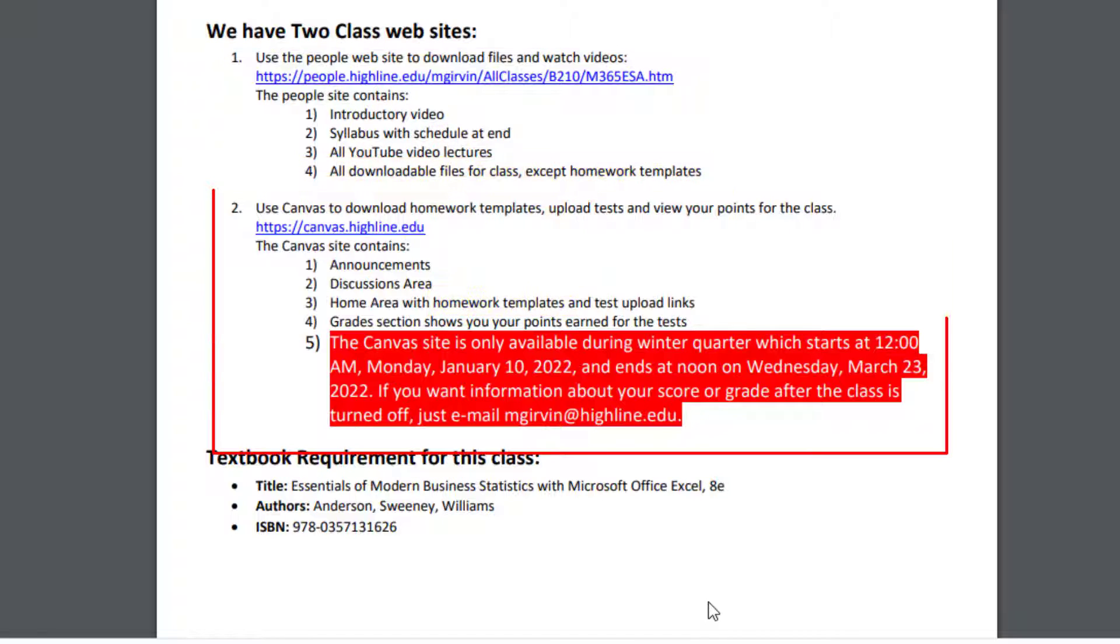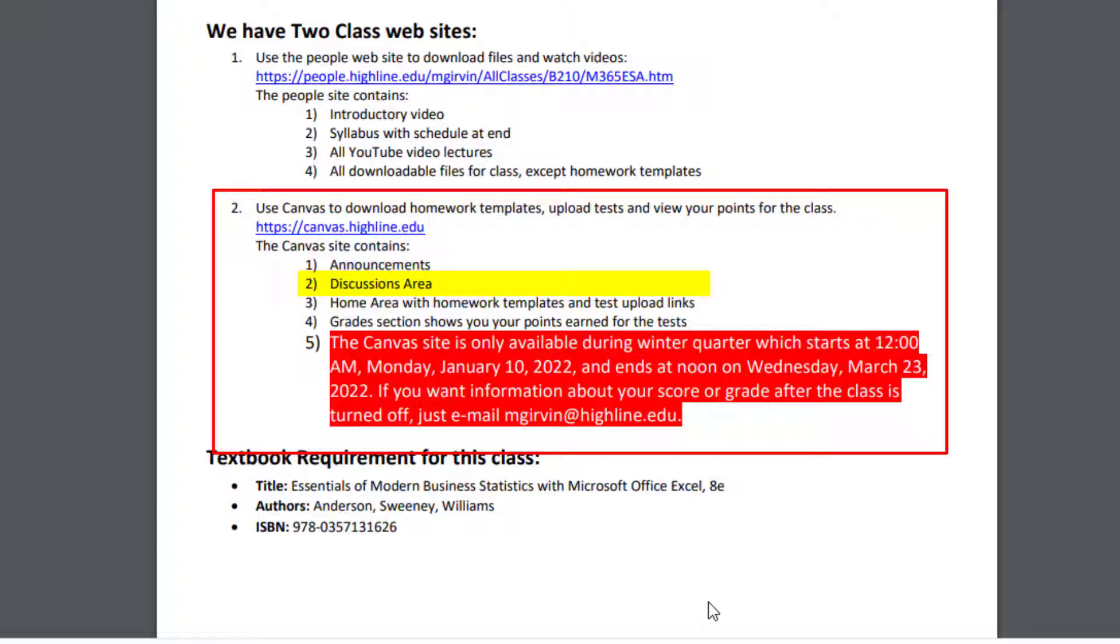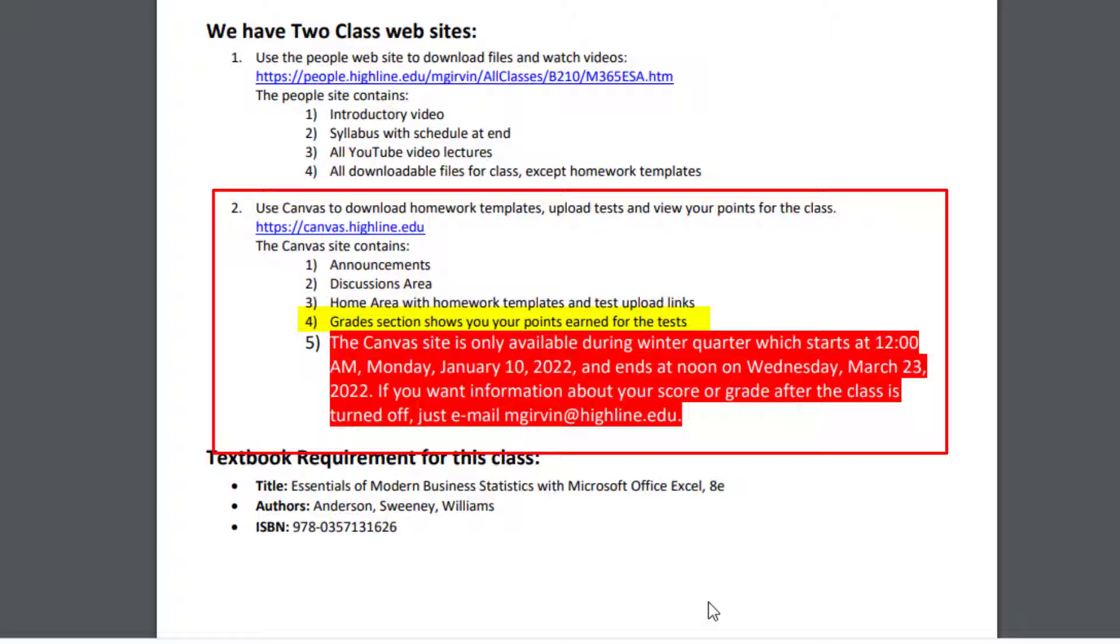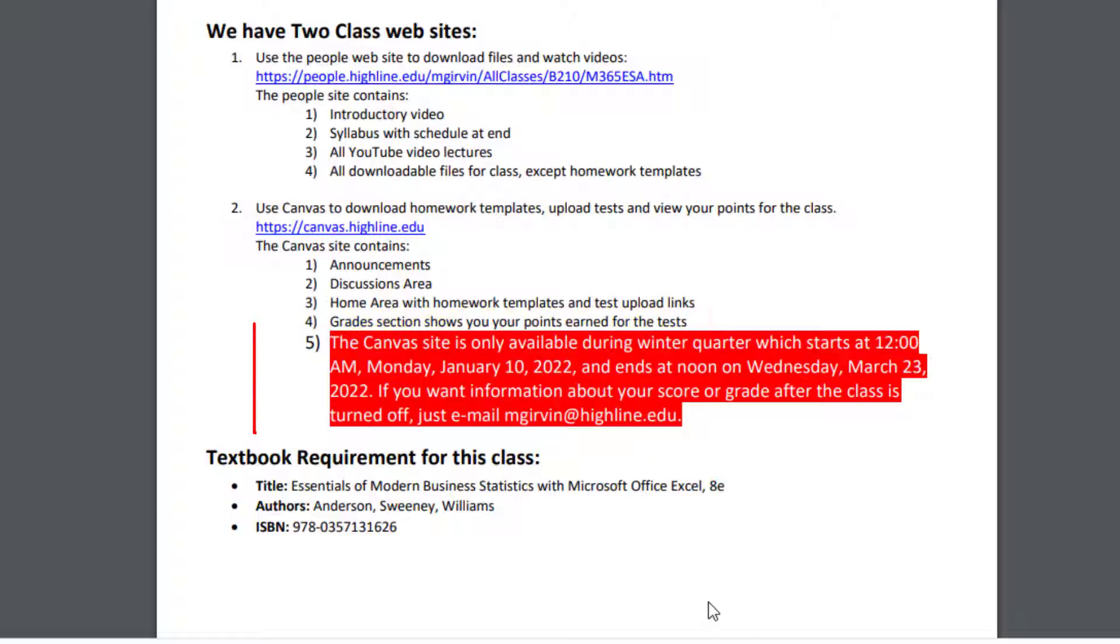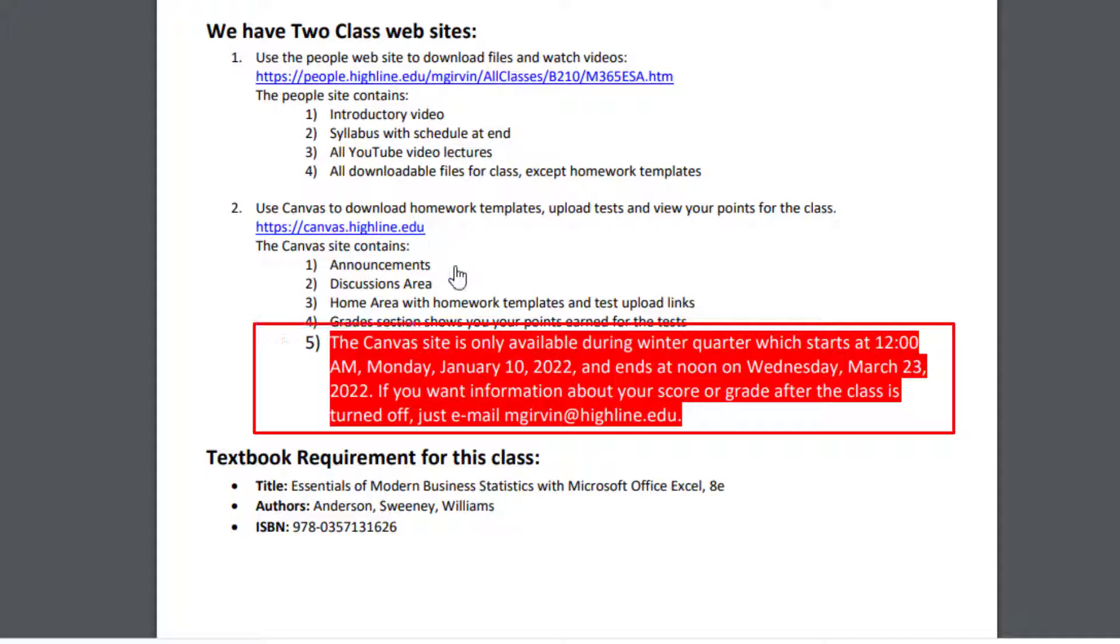The Canvas website, that's where we'll have weekly announcements, an area to post questions. And the home area is where you go to download the homework templates or upload your finished test. And then, of course, there's a section where there are scores for your grades. This Canvas website is open from the first day to the last day of the quarter.